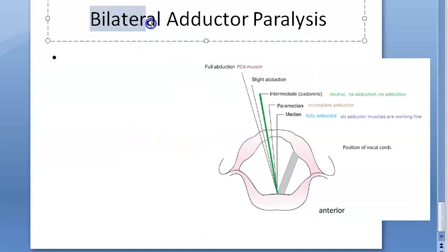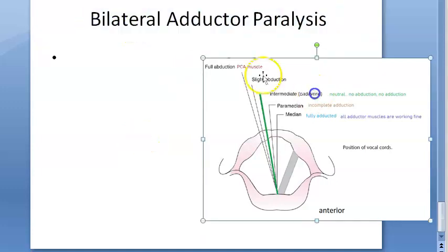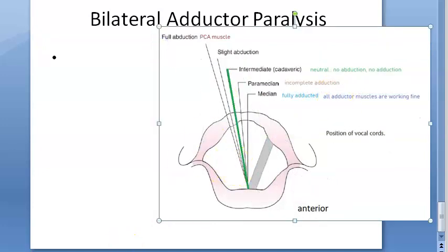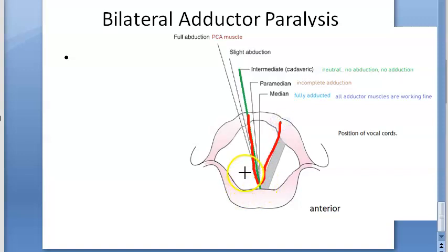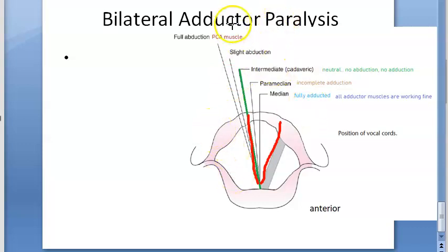In this video, let us look at what happens if there is bilateral adductor paralysis of the vocal folds. The vocal folds are usually in the neutral position, also called the intermediate position, which is the cadaveric position — somewhere between full adduction and full abduction. There will be no abduction and no adduction in this neutral state.